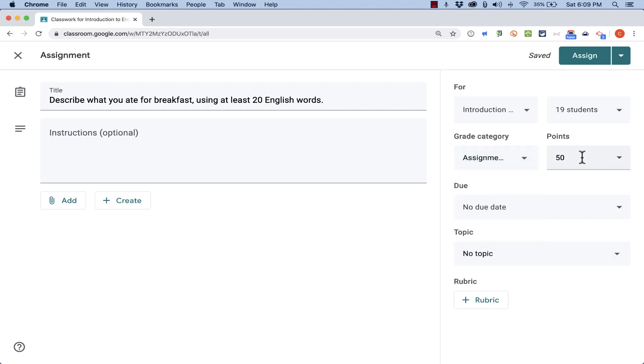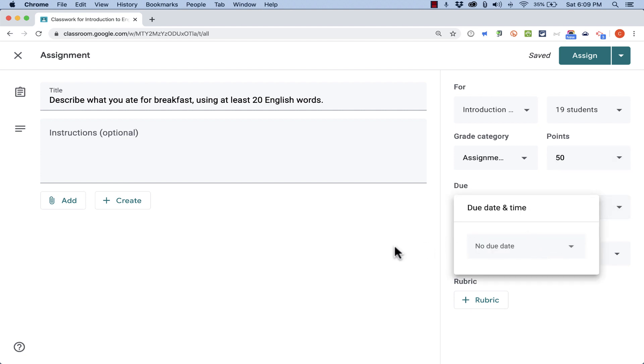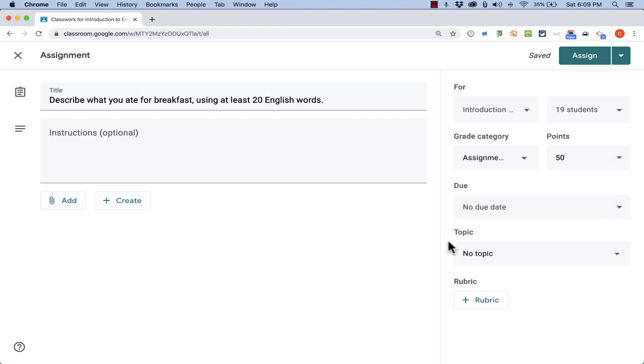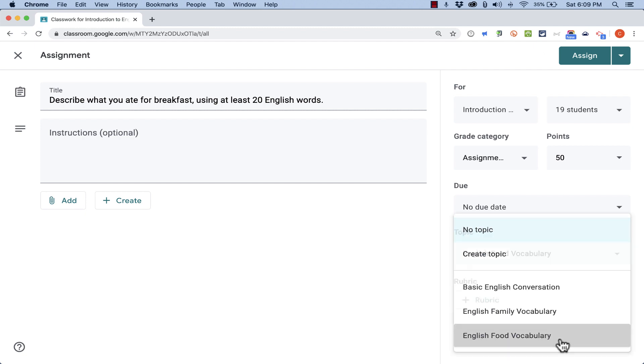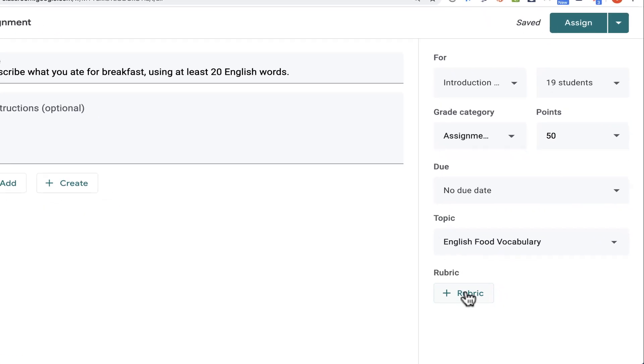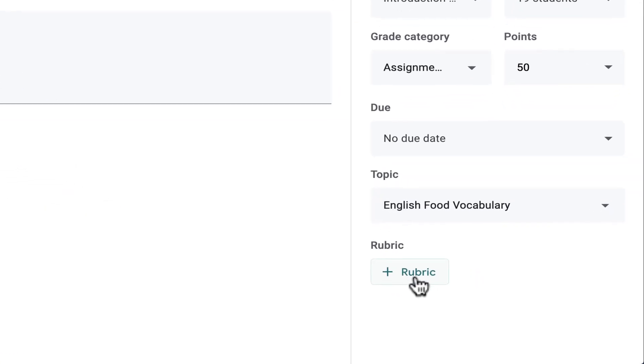The default points is 50. The due date. I can go in and assign a due date very easily. And I can assign it to a topic if I want to. I'll go with English food vocabulary. And then this is one of those newer features that I wanted to highlight. Adding a rubric.